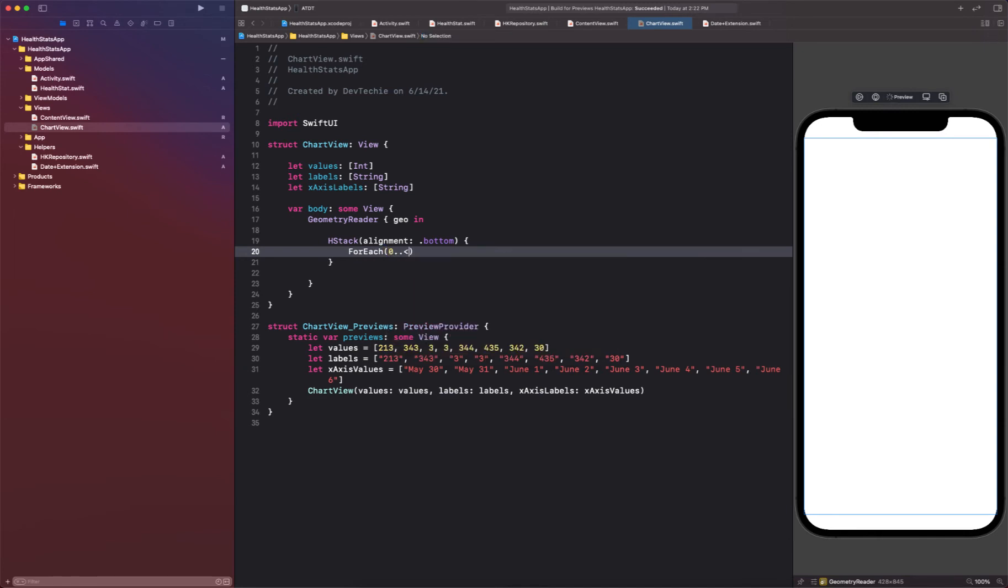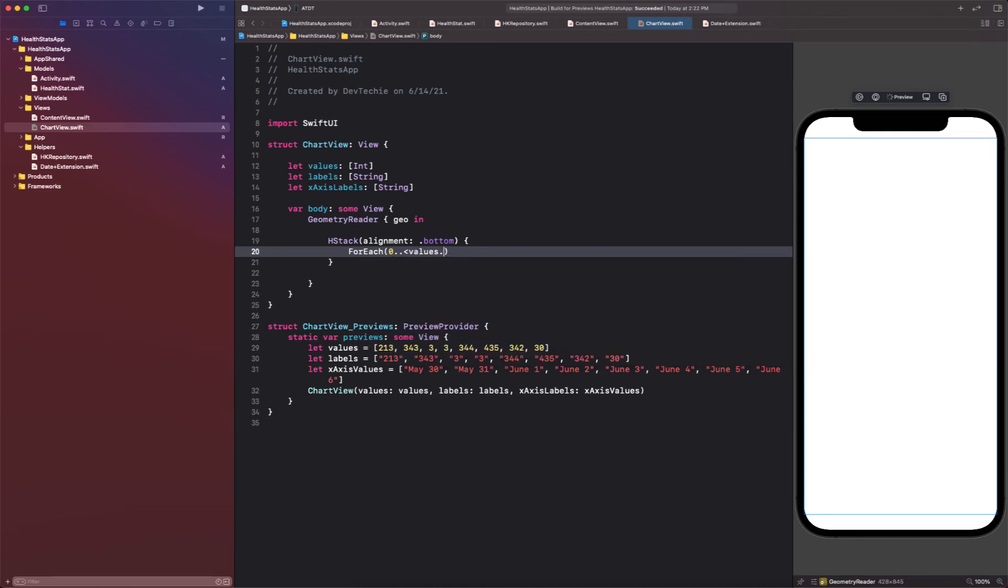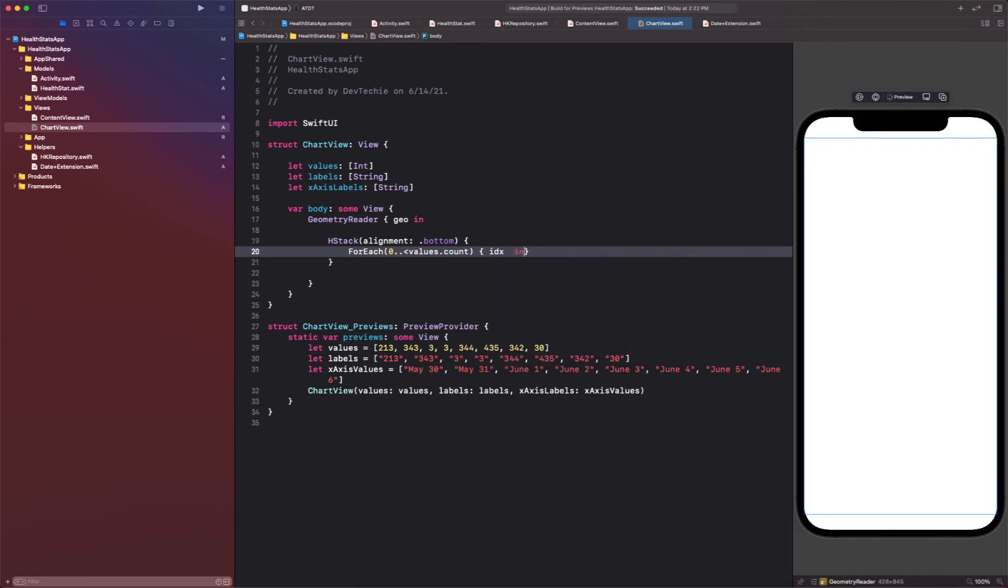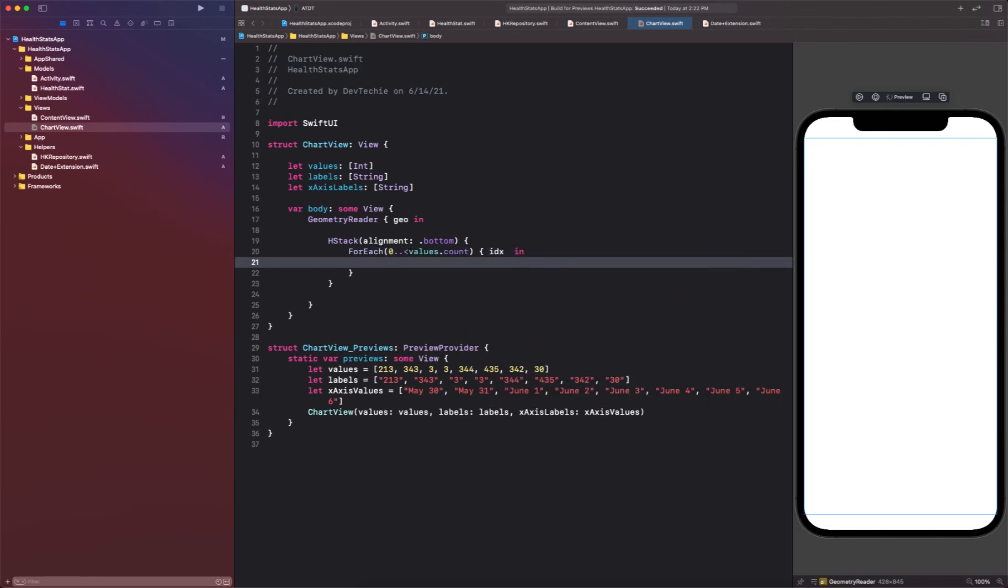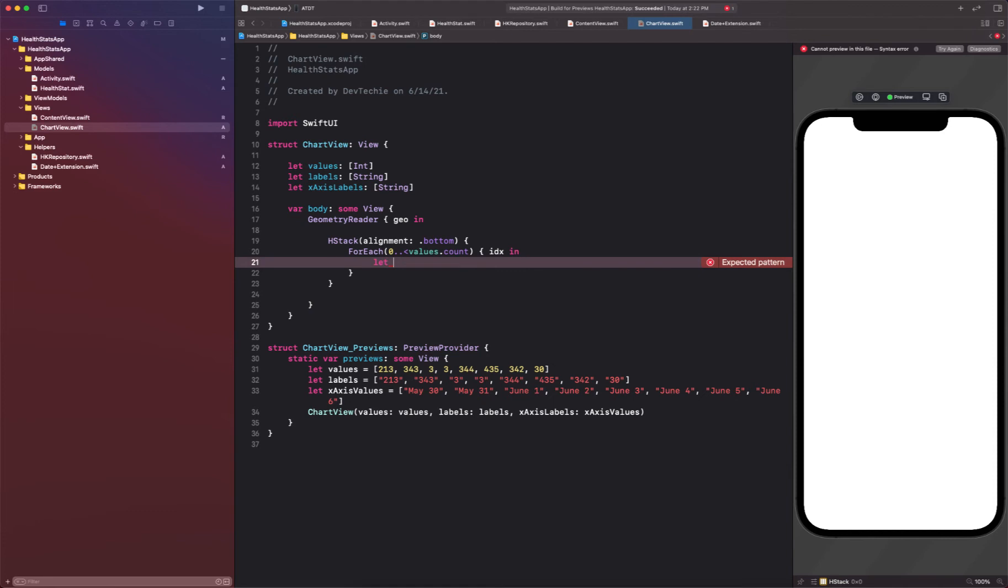And then we're going to have a ForEach loop. This ForEach is going to go over the values that we have provided and it's going to go till the count and it's going to have the index. So we're going to create that index.